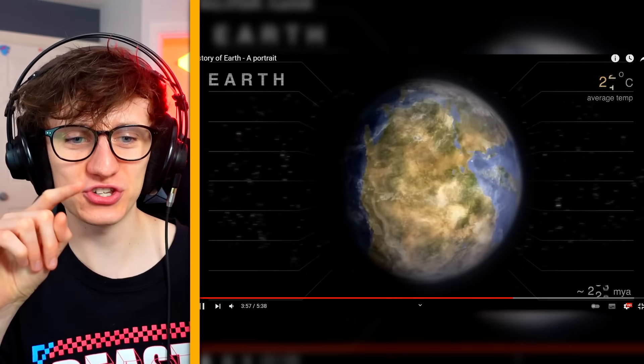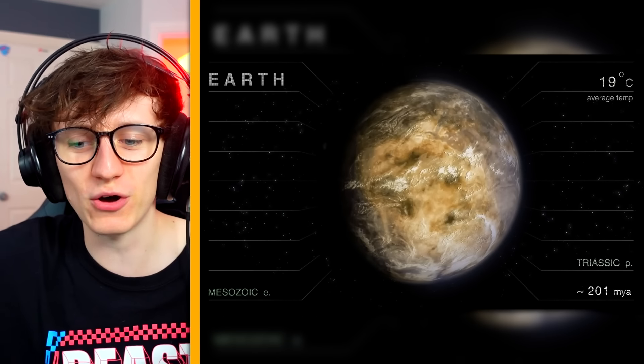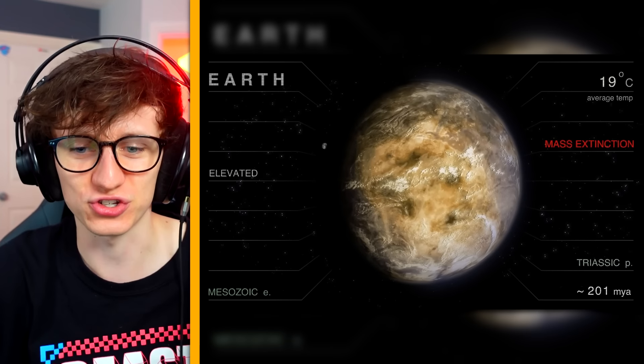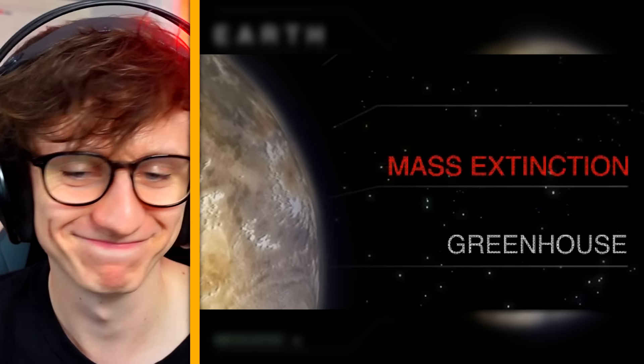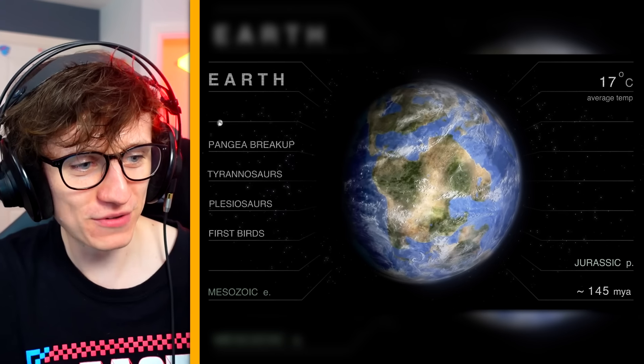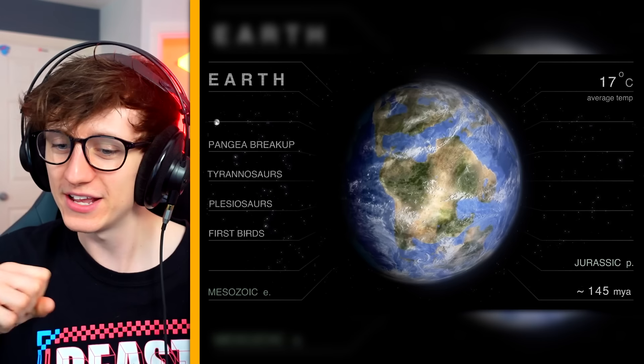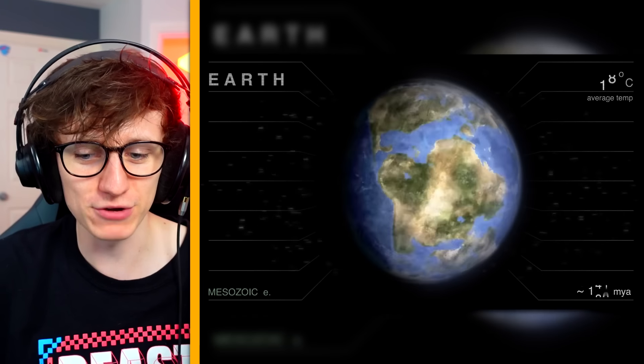First mammals are knocking about — the Triassic period, 220 million years ago. We should be just about at dinosaurs and stuff. Mass extinction again. Here we go — Pangaea is starting to break up, we've got tyrannosaurs knocking about, we've got birds — it's the Jurassic period.